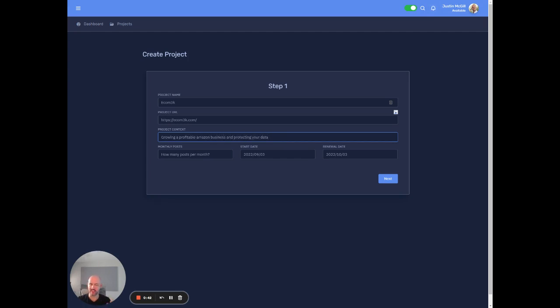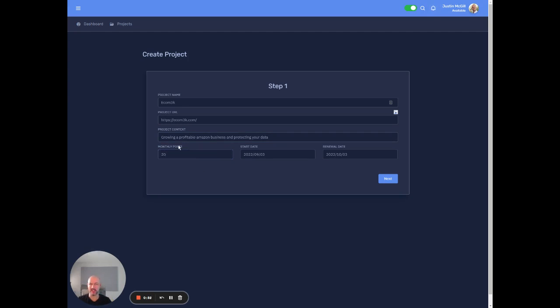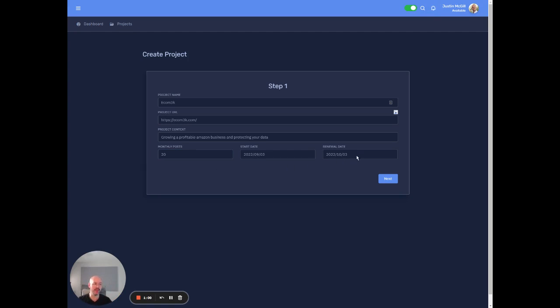What this does is kind of just gives it some additional context for the content that's going to be created within here. This is just, you know, whatever. If this was like an ongoing client of yours or a project for your content team,